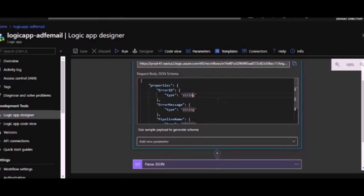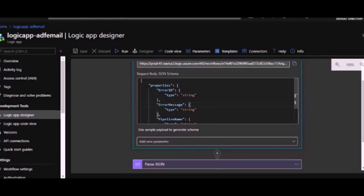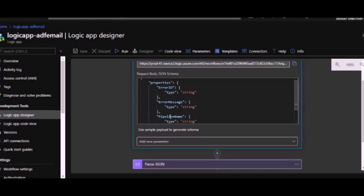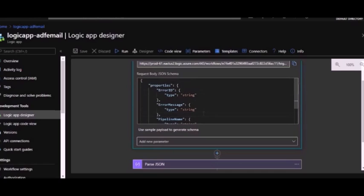Here is a POST HTTP and it will have a certain schema of JSON. We have already listed error ID, error message, and pipeline name. This is the simplest JSON schema which we have created for this demo purpose. If you want to get more details from the Data Factory you can configure that. This is the schema we are expecting here.